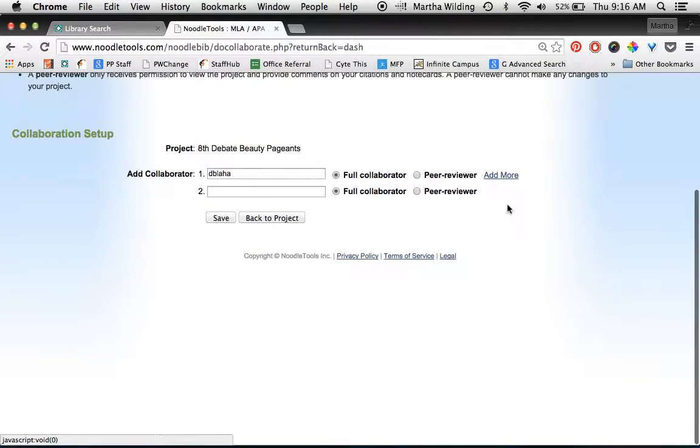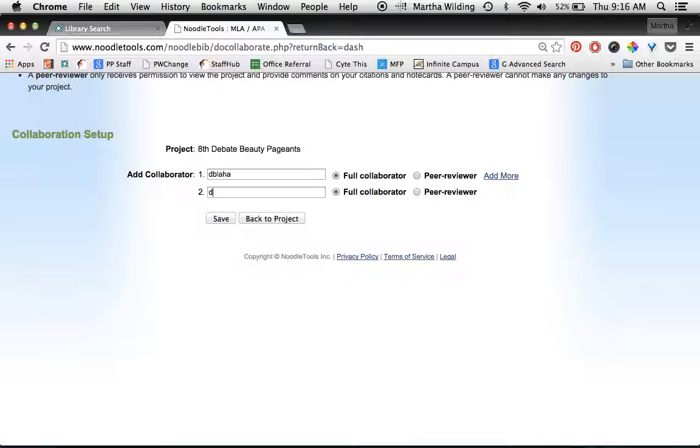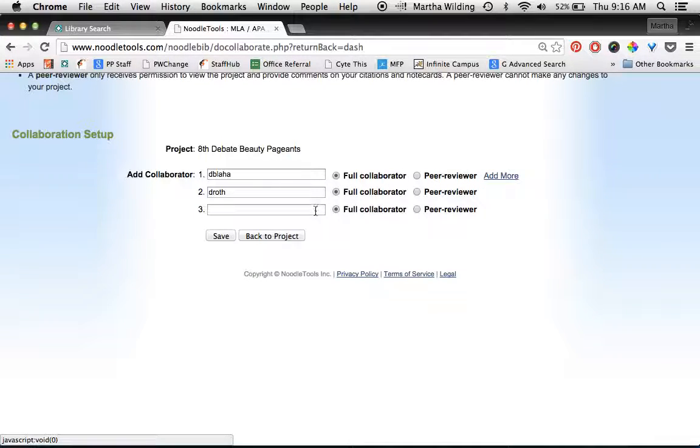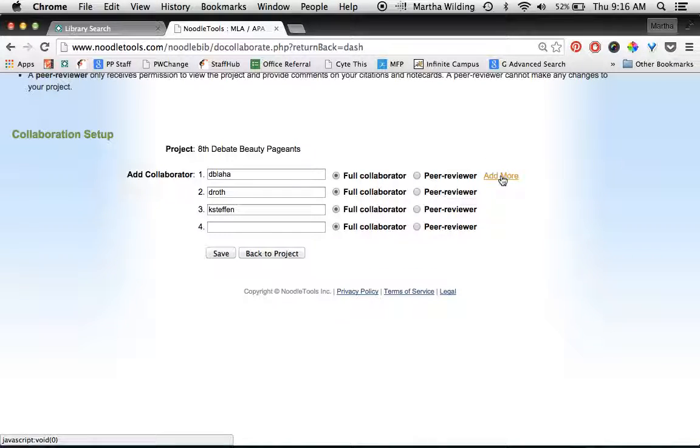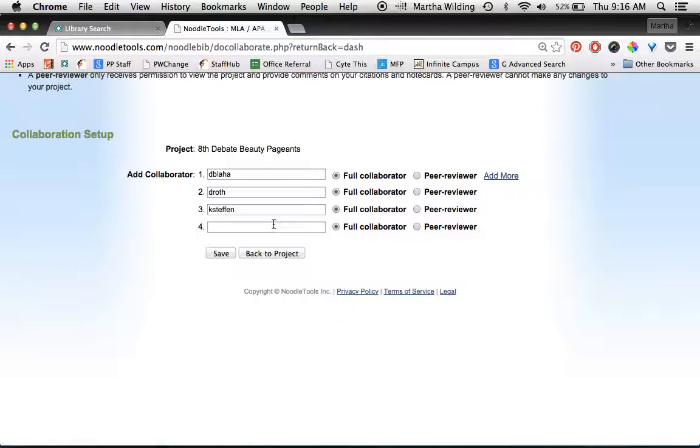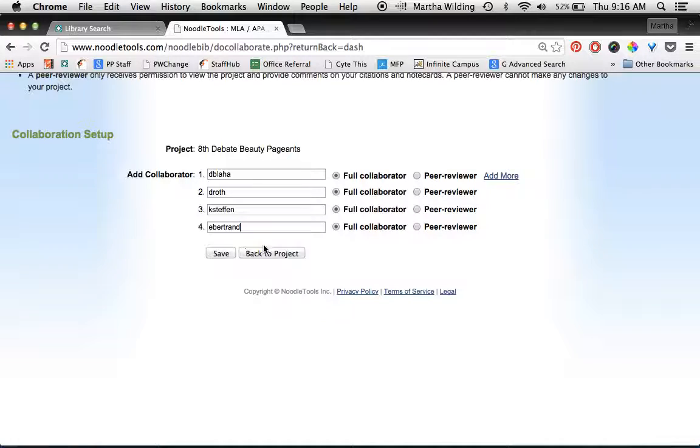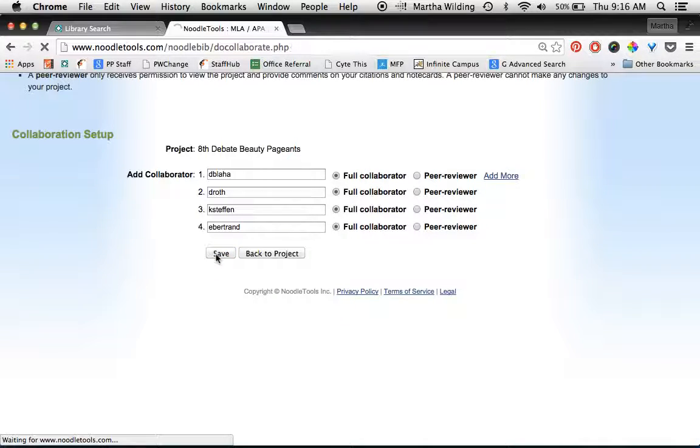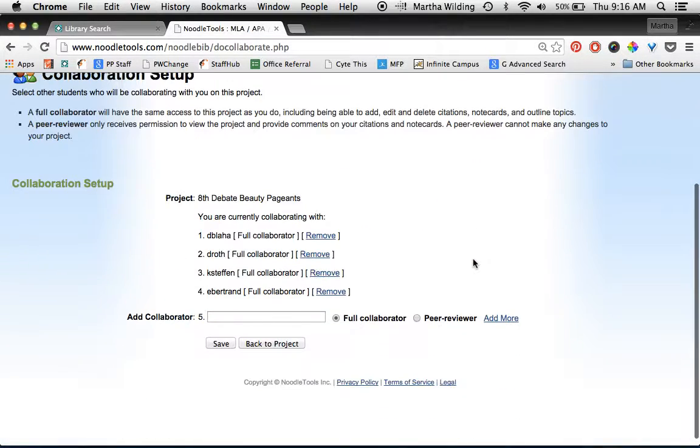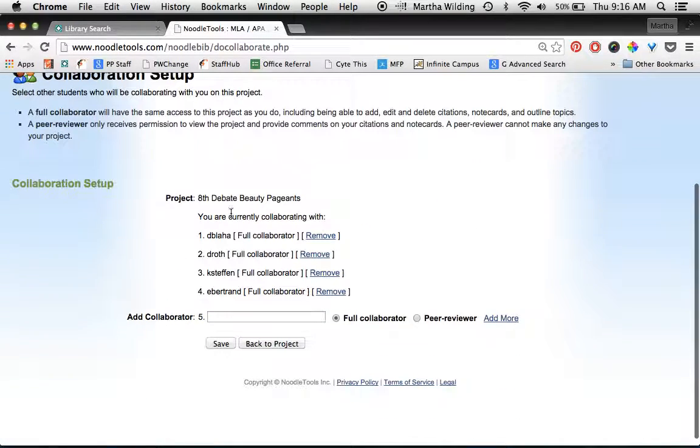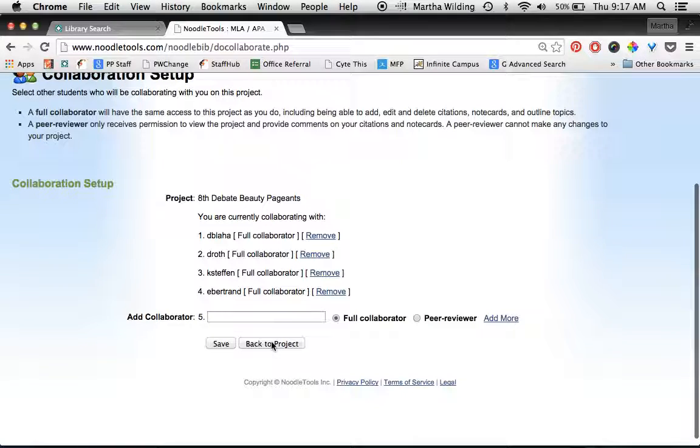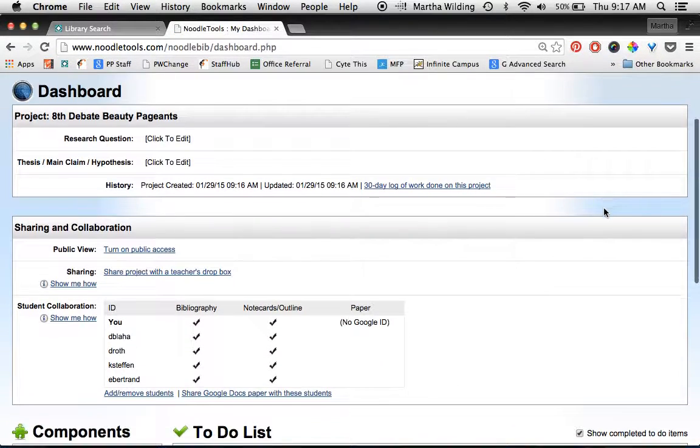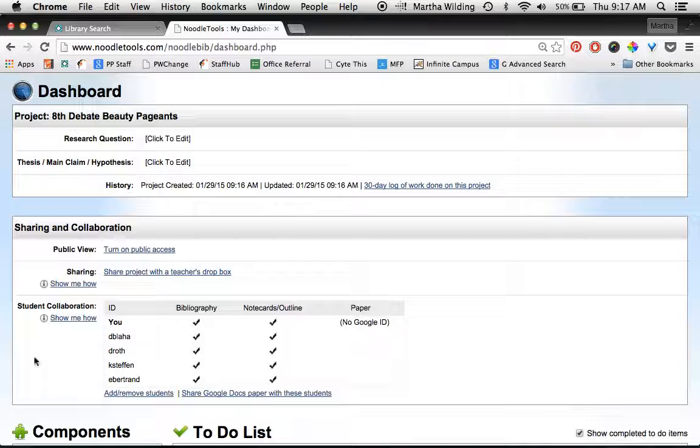And then I'm going to click add more, type in my next teammates: miss Roth, miss Stefan, and miss Bertrand. And then once I have everybody's username in there and they're going to be full collaborators, all of them, I click Save. And it'll pop up that it is now shared with these other four teammates of mine. So then I'm going to go back to the project, and you can see that I've shared it with my teammates completely.